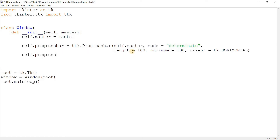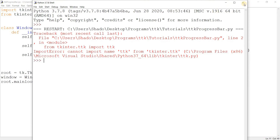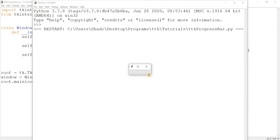Let's pack it and take a look at what it looks like. We'll add `pady=5` and run it. There was a small import error — sorry about that. Okay, so this is our progress bar. It looks pretty small right now because the length is small.